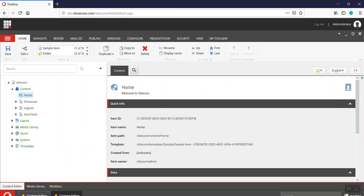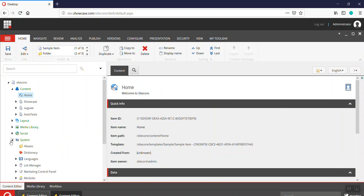You can enable and disable this functionality at two levels: at the global level, and at the same time you can do it at the tenant and site specific level.